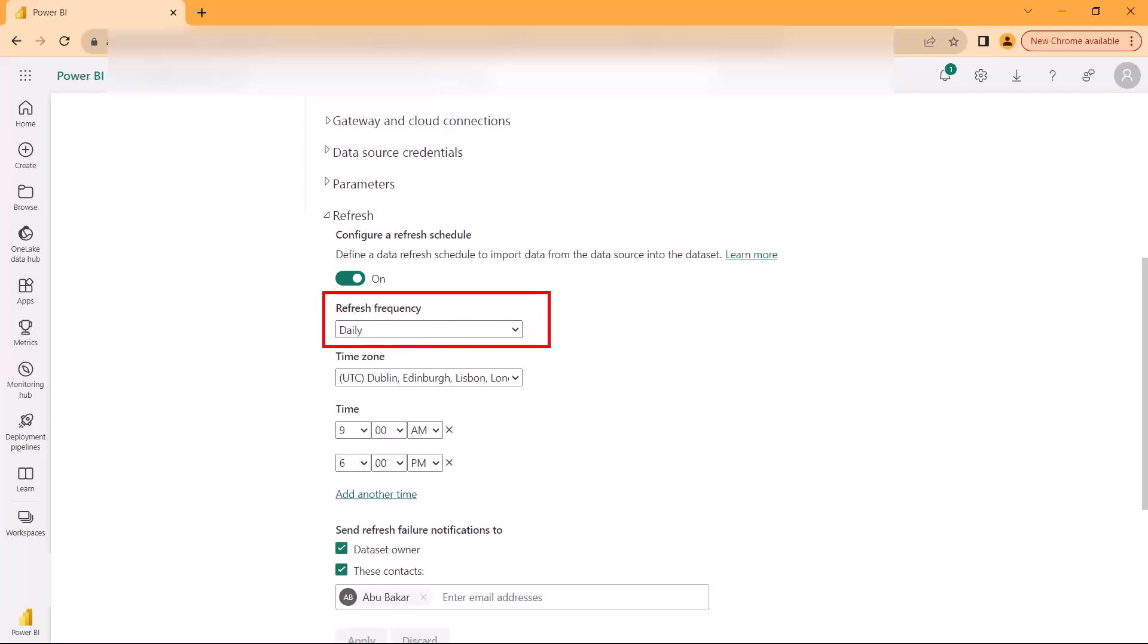There is this setting which says refresh frequency. Here you can go and choose any frequency that you want. Currently the frequency has been set to daily. Then there is the time zone that you can pick whatever time zone you want, and then in this area you can set the time. This dataset has been configured to be updated twice daily, so it updates at 9 a.m. in the morning and 6 p.m. in the evening.